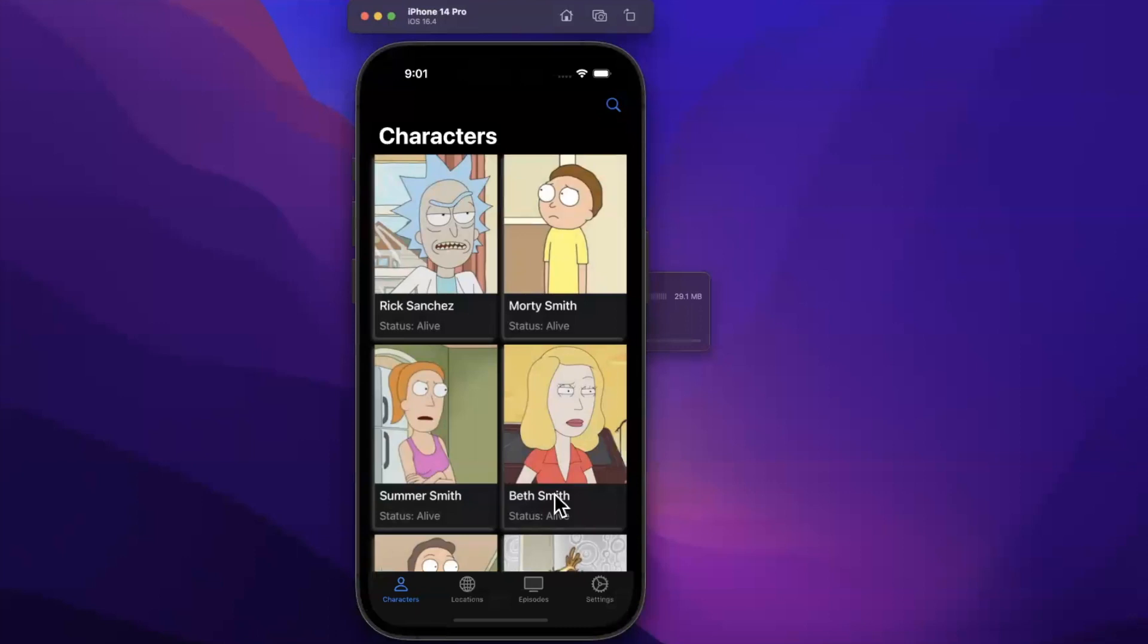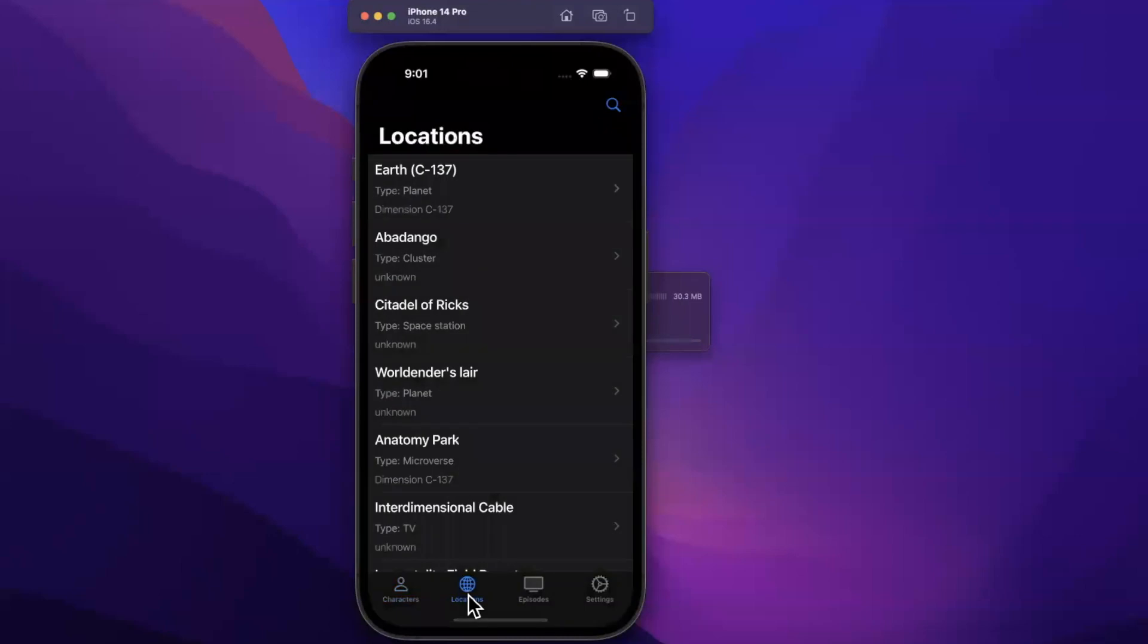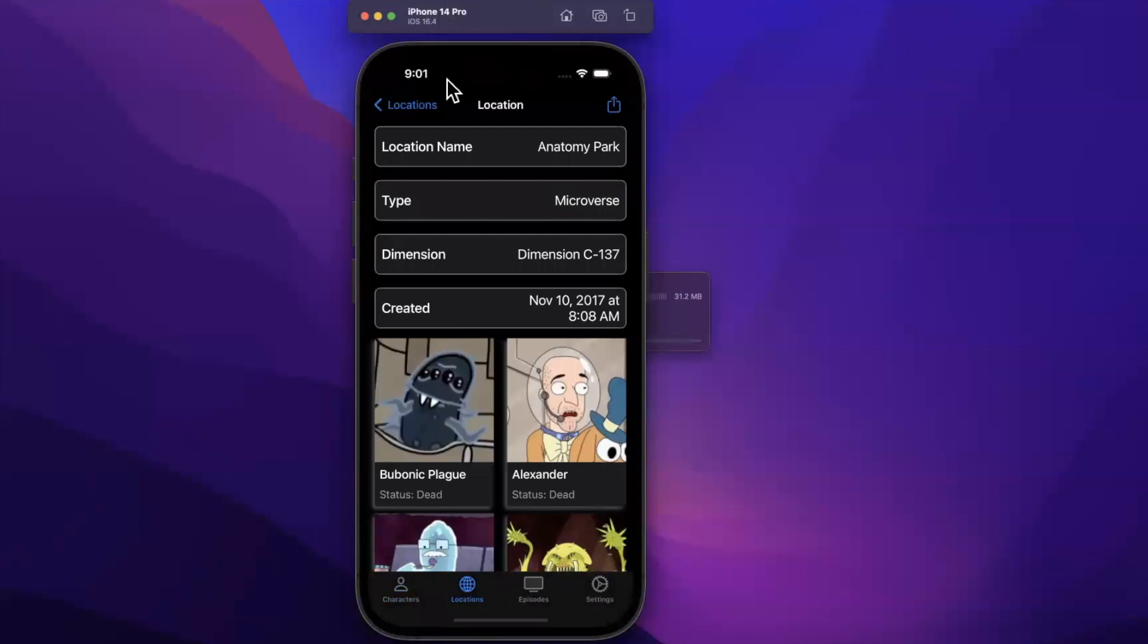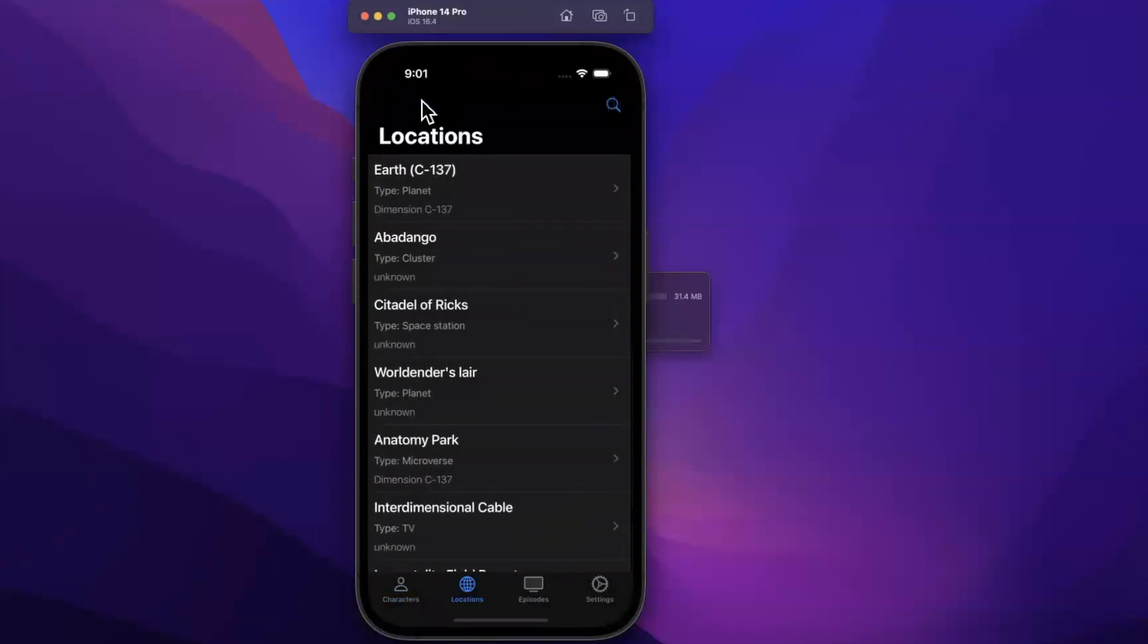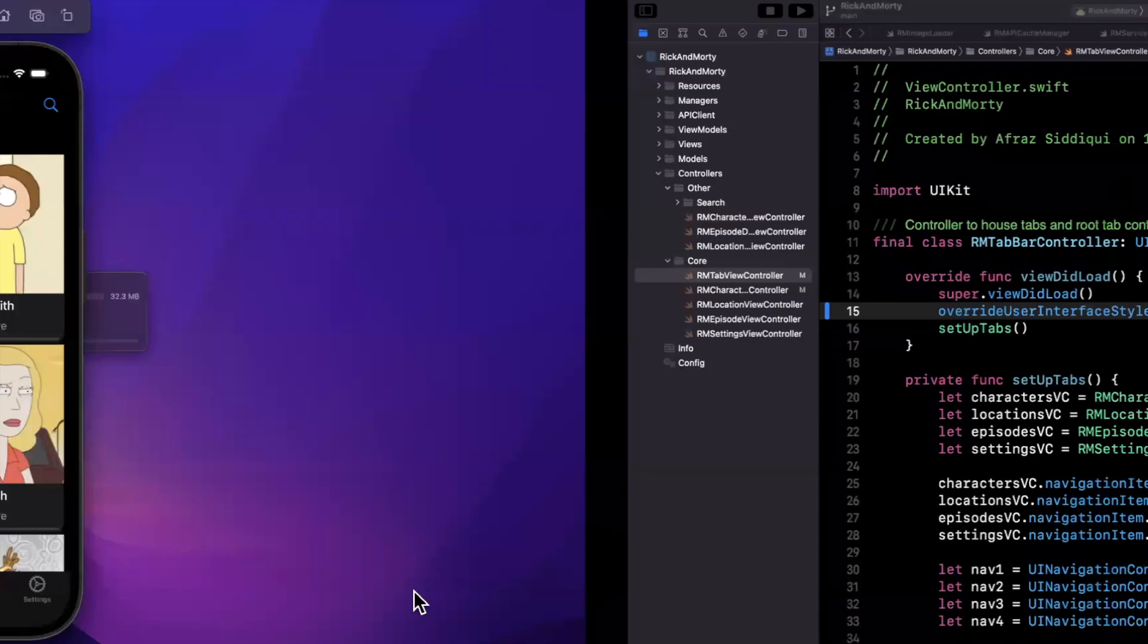Because what happens if you forget to do one of them, right? It turns into a gigantic mess. So in this case, this is dark, but oh no, we forgot to do it over here. So it might not be working properly. In this case, it actually is because our tab bar controller is hanging on to all of its children navigation controllers.